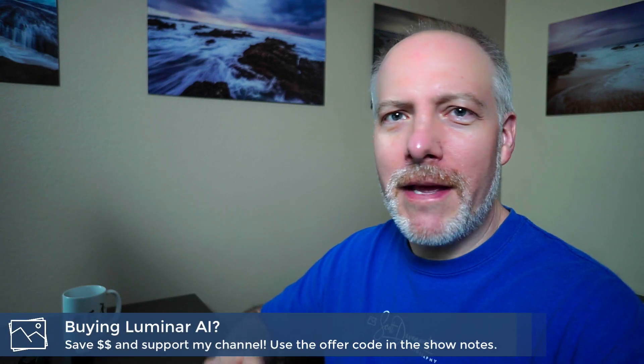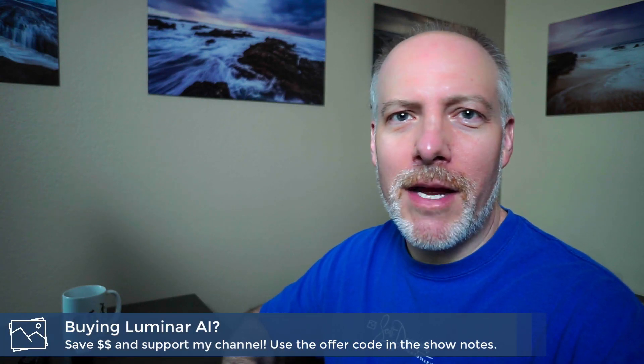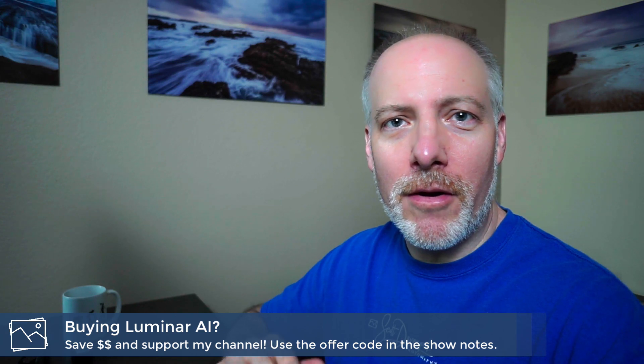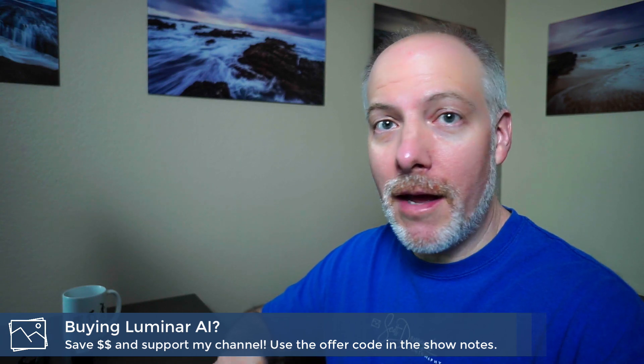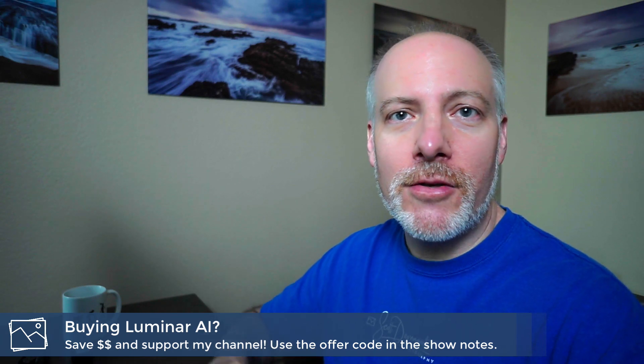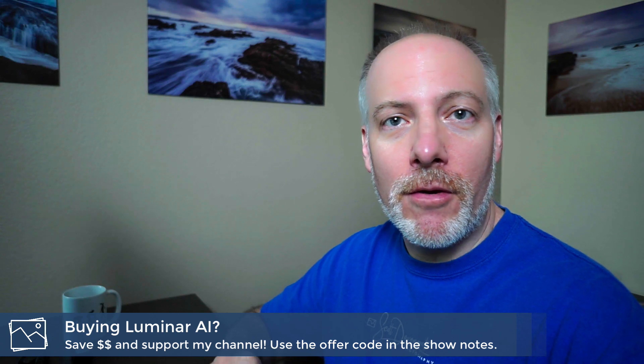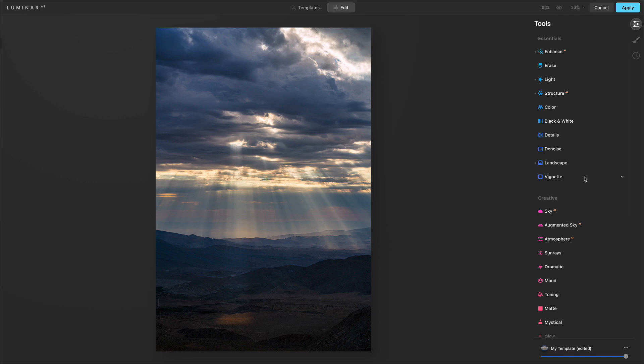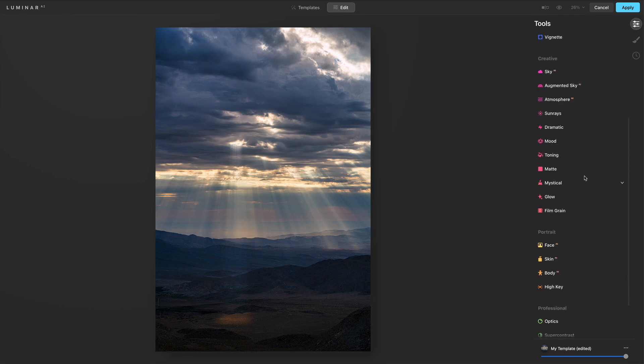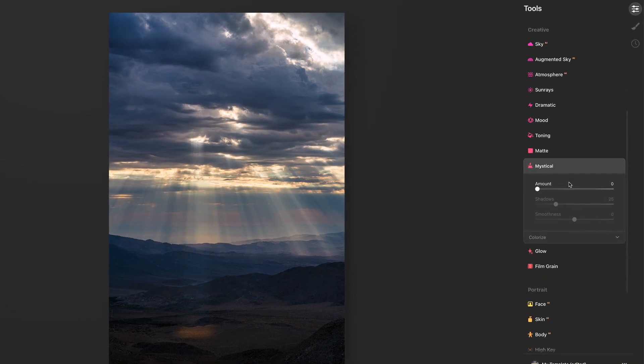Really quick, if you like videos like this, please hit the subscribe button. And if you are thinking about getting Luminar AI, adding it to your toolkit, check the show notes. I have an offer code there that will save you a little bit of money. So let's have a look at Mystical. Mystical's down here in our creative group. And let me open up the controls.